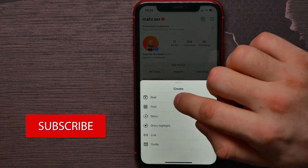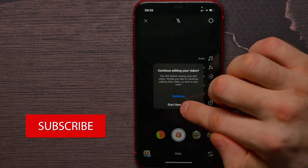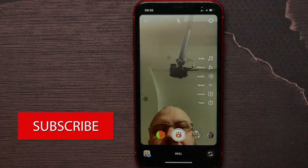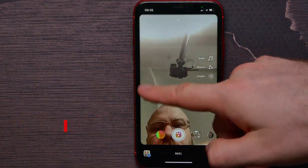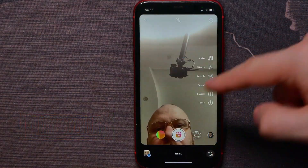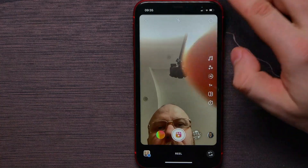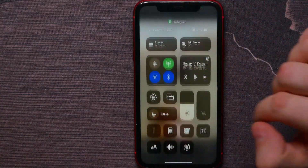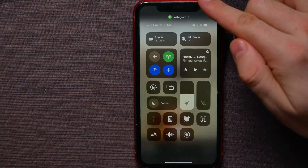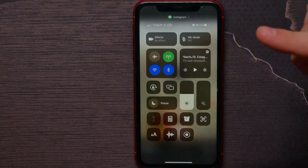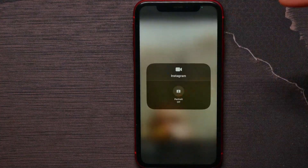Now, in order to blur your background, you have to open up your Control Center by swiping up from the top right corner, and then hit on Effects.